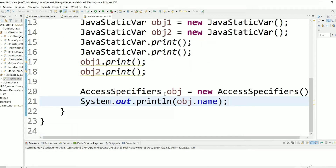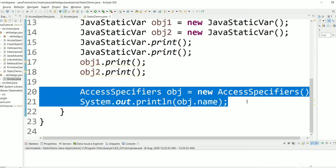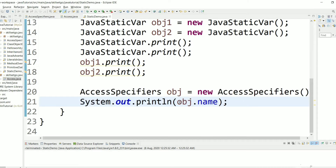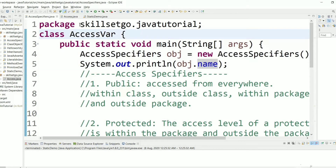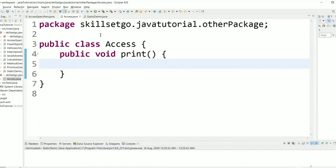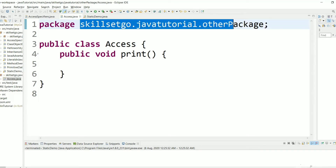Let's create an object and try to access the variable directly. Since this is a public variable we can access it within the package. We can also access it outside the package. Let's take a class which is outside the package — as you can see, the 'Access' class is in a different package.